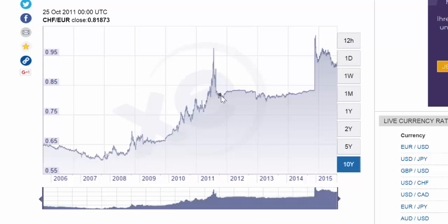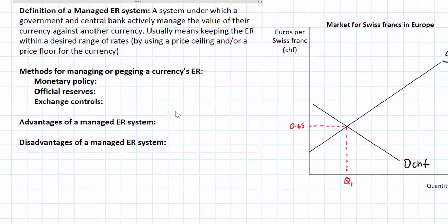The purpose for this, not surprisingly, was to protect Swiss exporters who were being harmed by the stronger and stronger franc between 2009 and 2011. Let's now go back to our graph and illustrate what was happening between 2006 and 2011 which was causing the franc to appreciate.